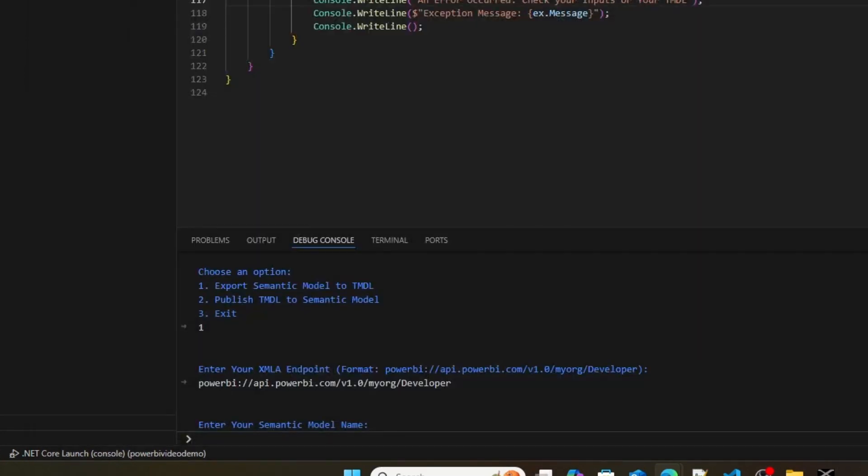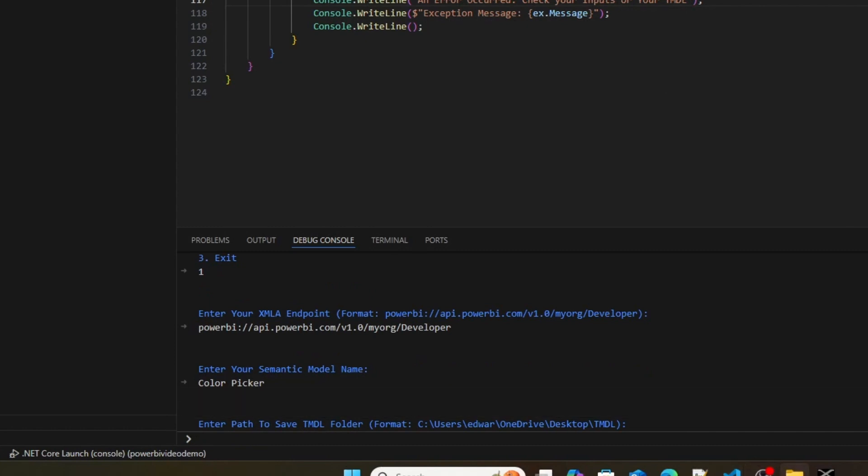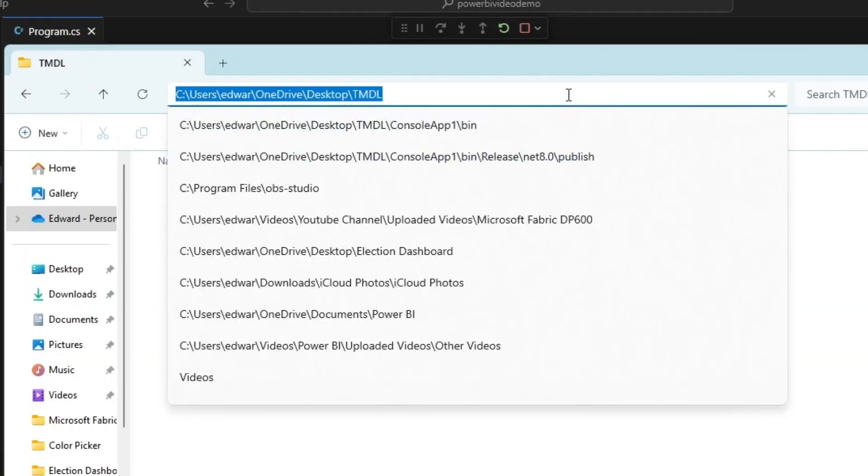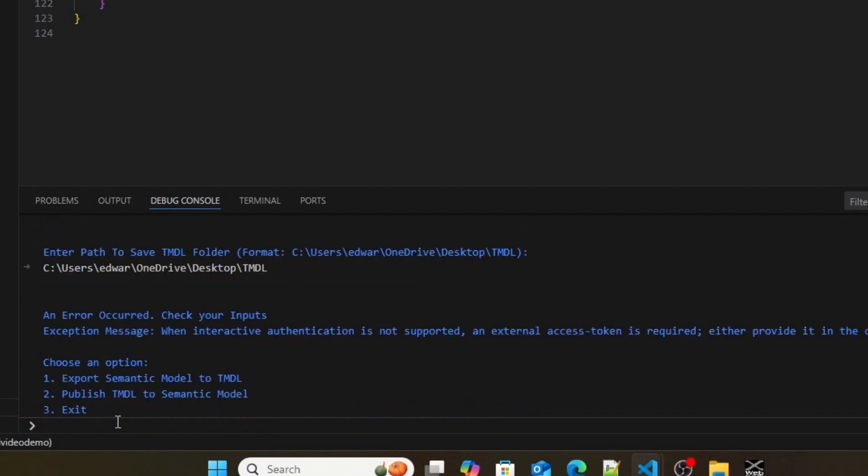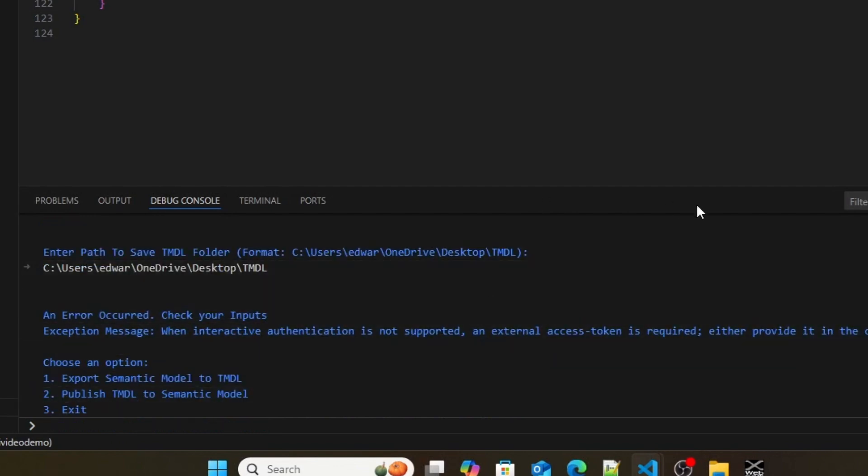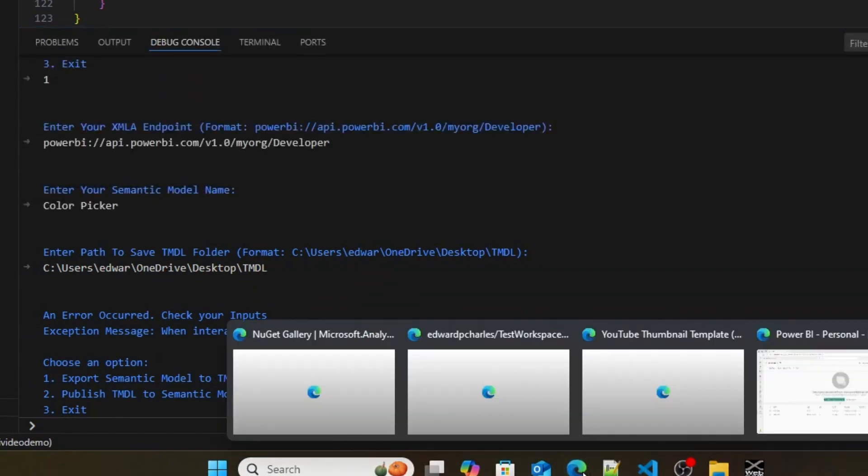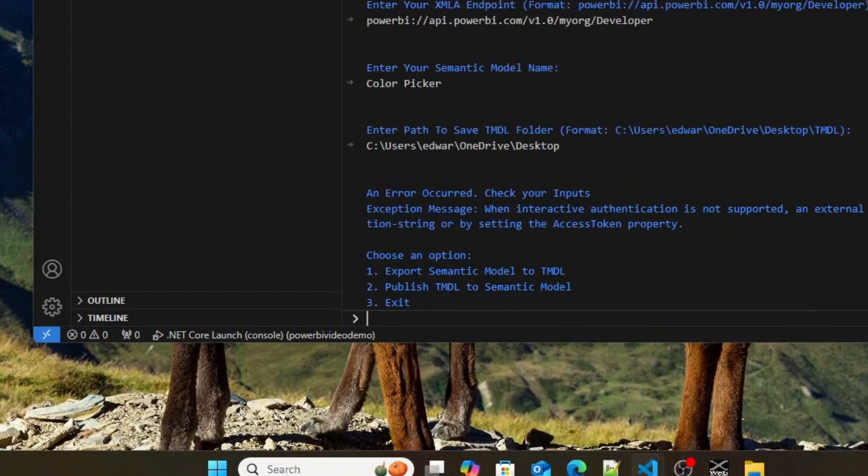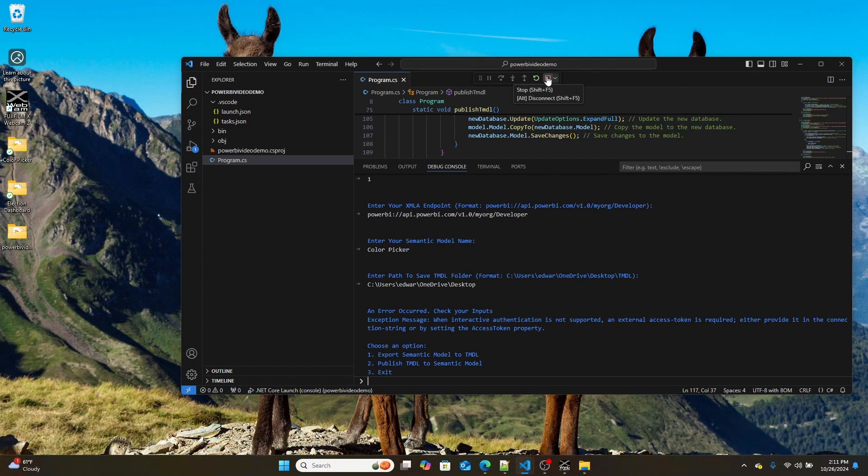So if I paste in ColorPicker, or type in ColorPicker here, and then enter in the path. So let's just say I want to save it in this new folder I have over here called TMDL on my desktop. So if I go ahead and I take this, and I paste it in, I'll get an error. And it says authentication did not succeed. This is an error I'm getting because I'm currently in the debug console. Let's go ahead and let's build this project and then see if it gives me that same error.